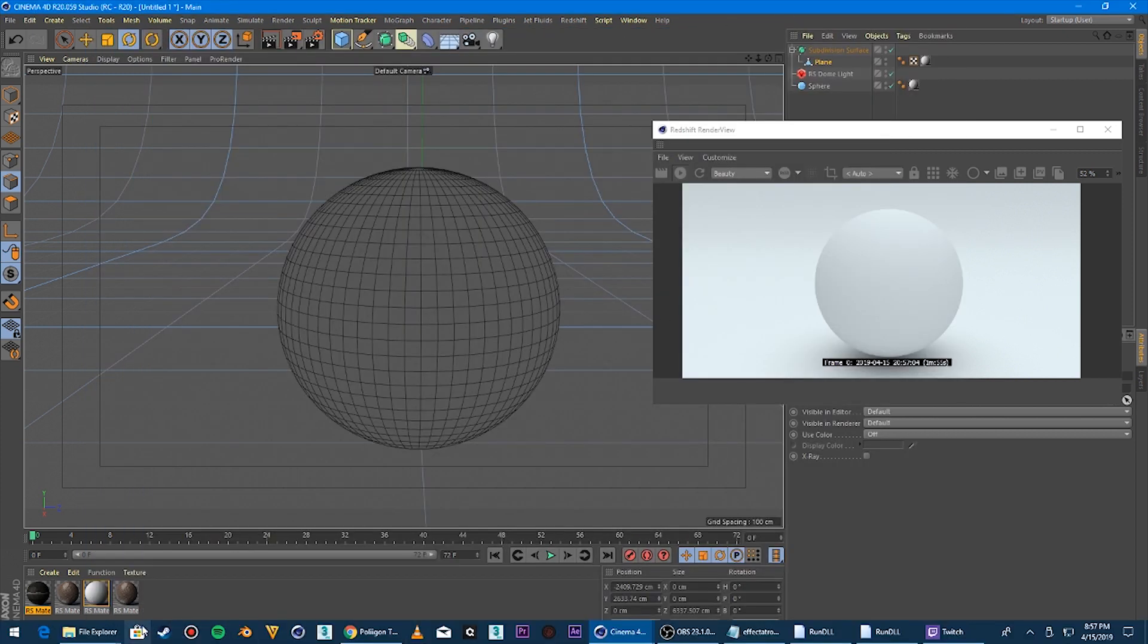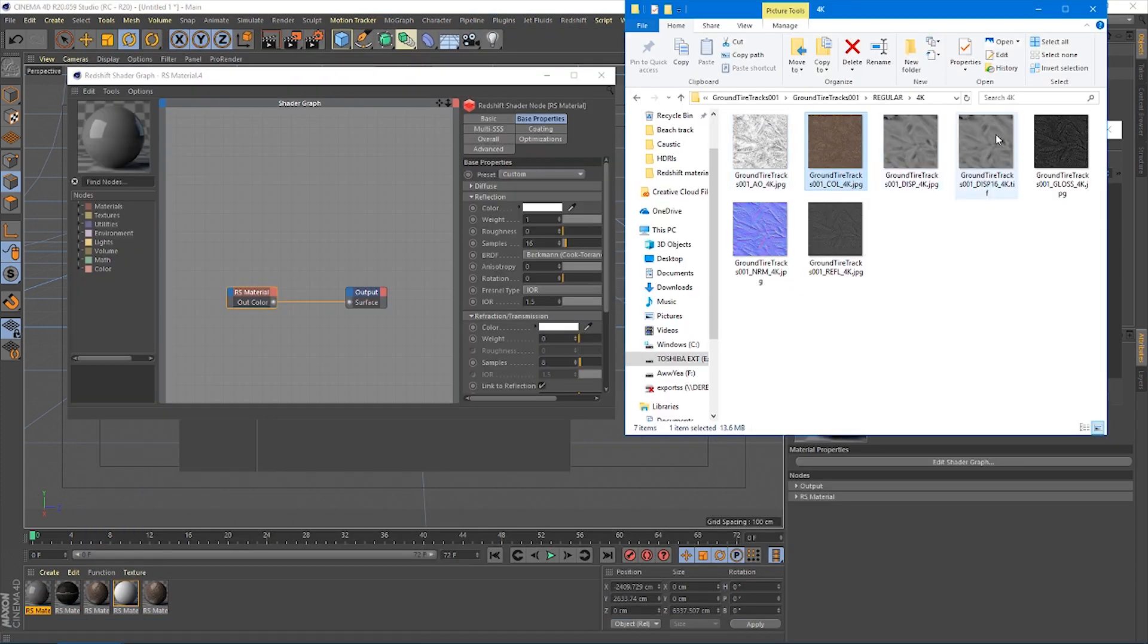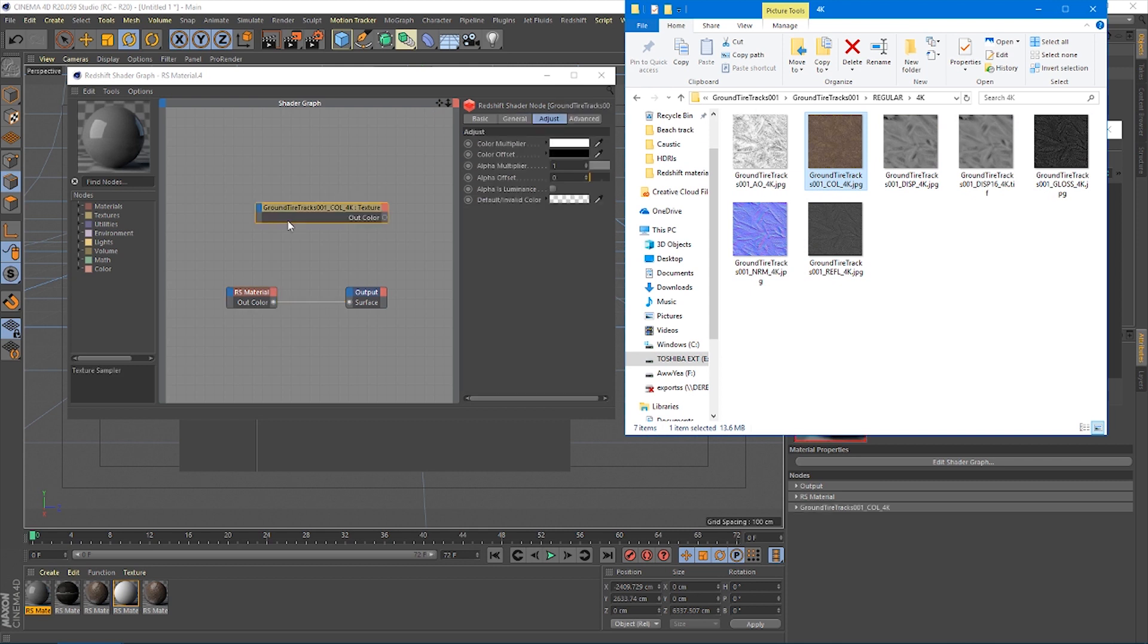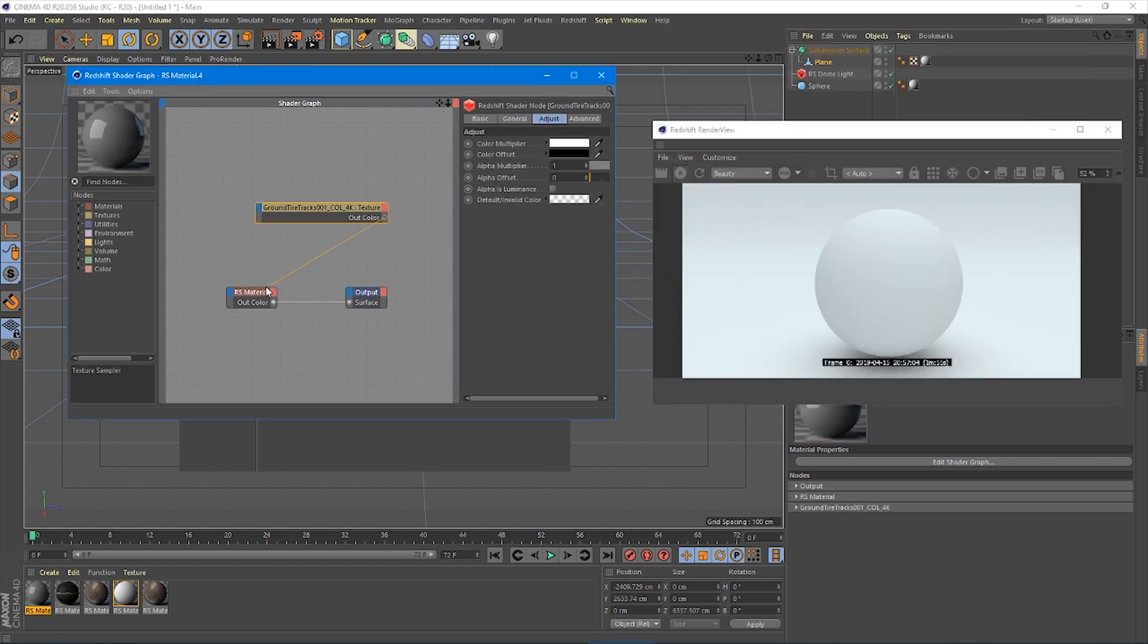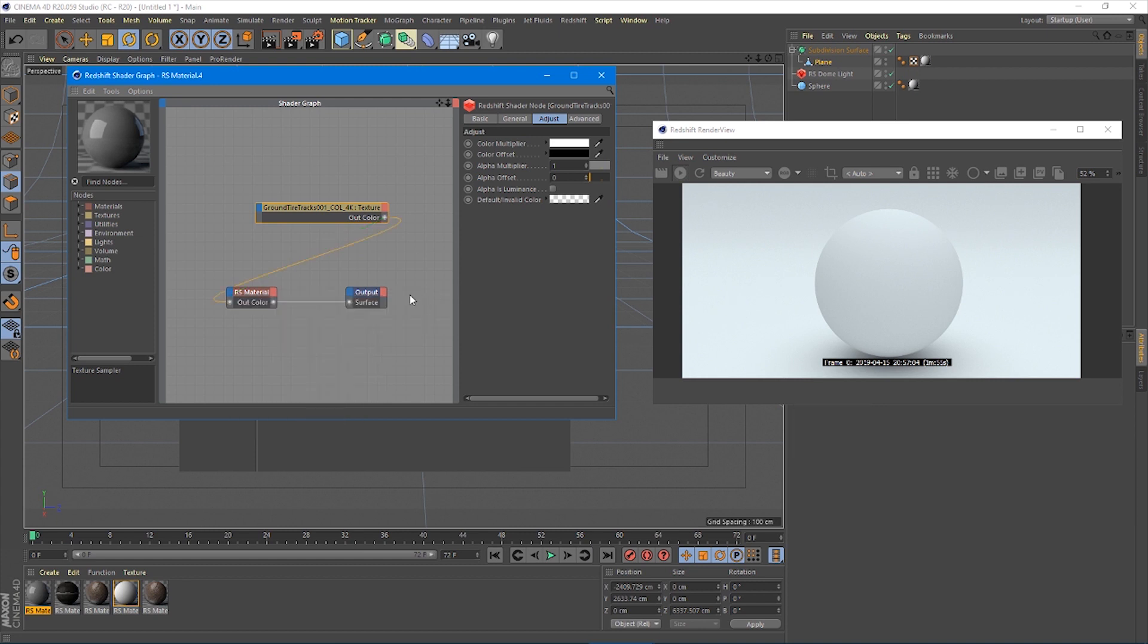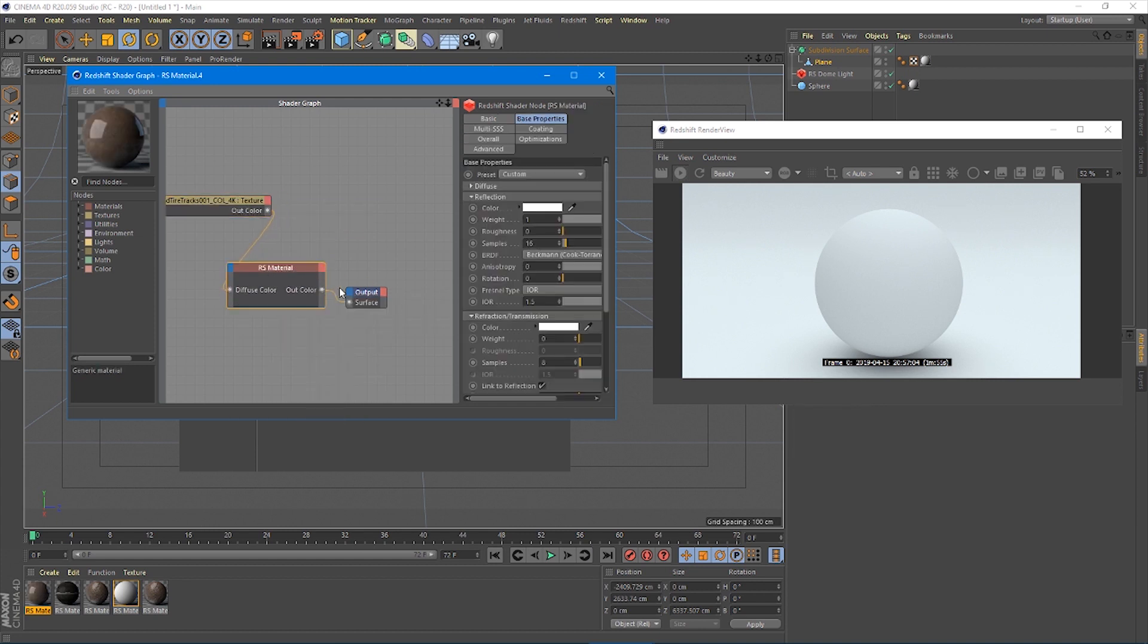You'll get those in a zip file and you unzip them. So you've got all your textures here and you're going to look for the one that's color. That's going to be your diffuse map. It's going to be called color or Albedo or something. Just grab that, drag it in. It's going to make that a texture node for you.